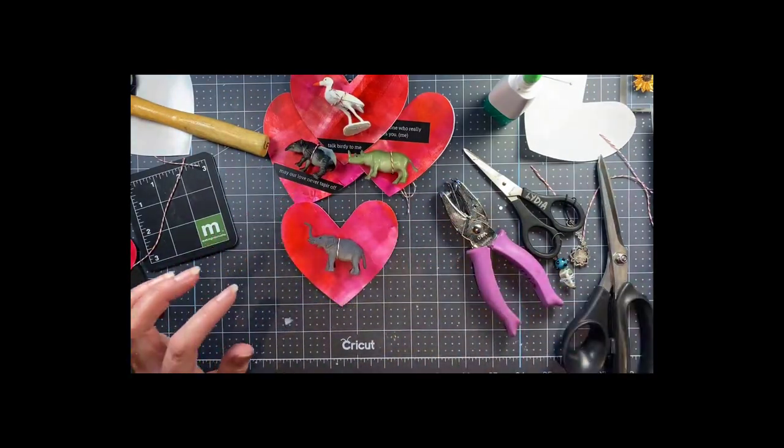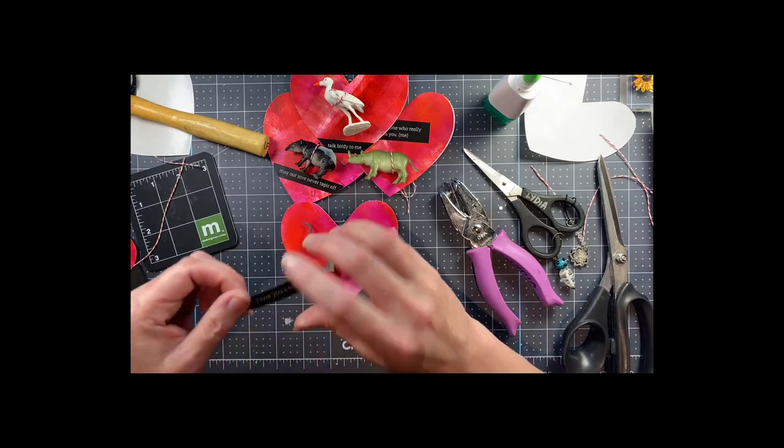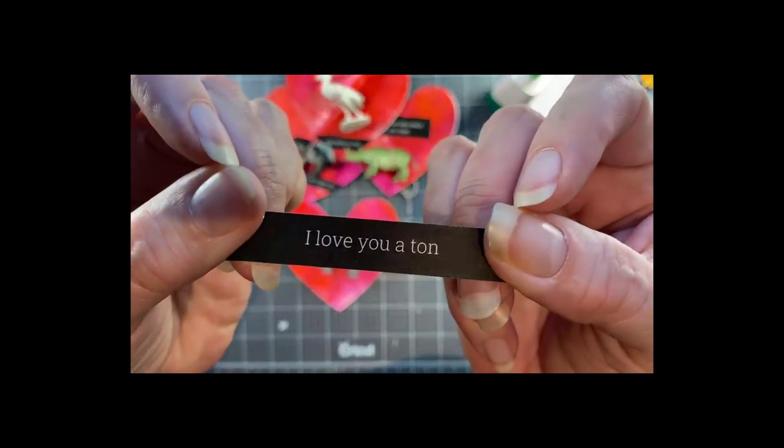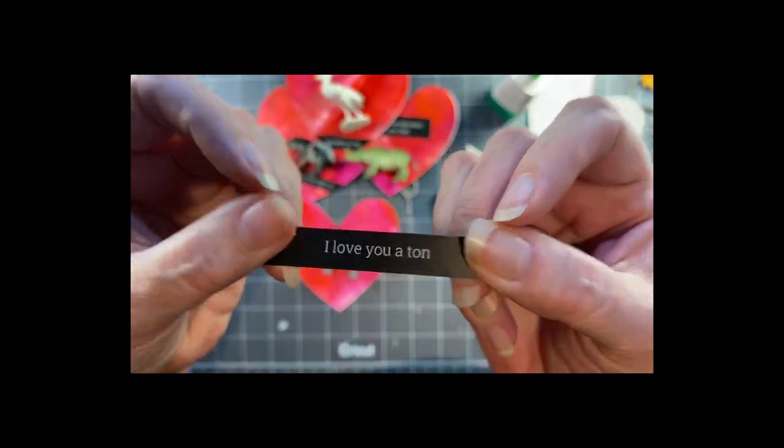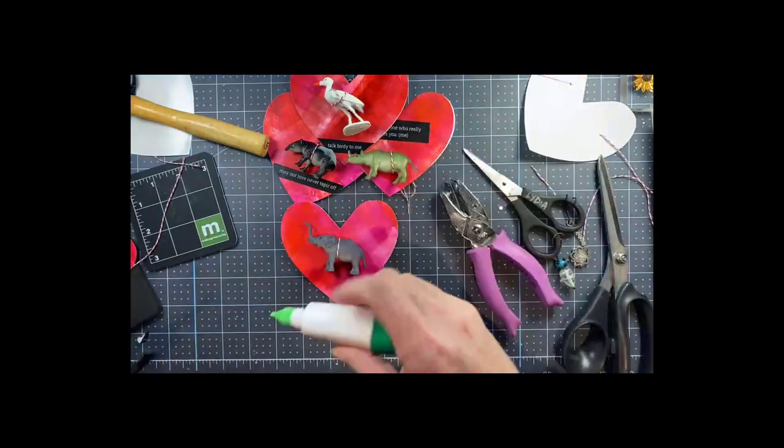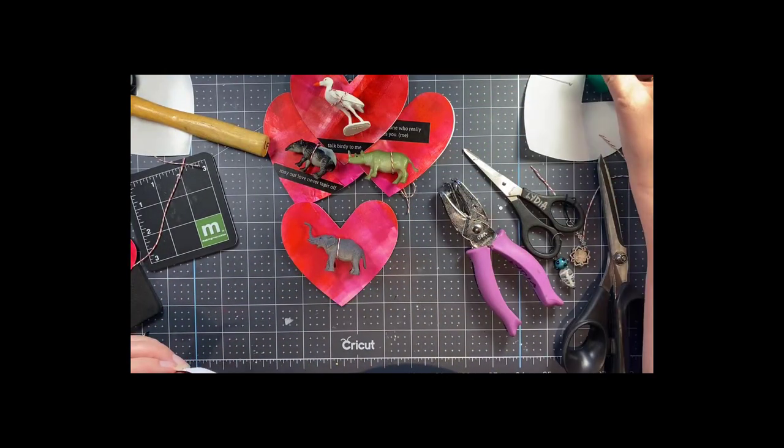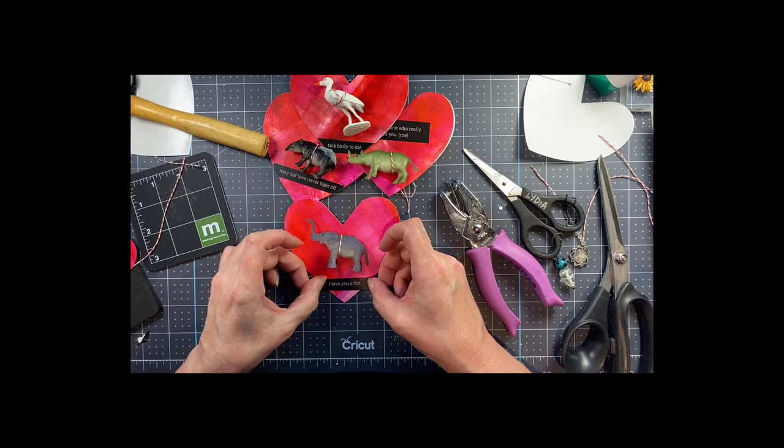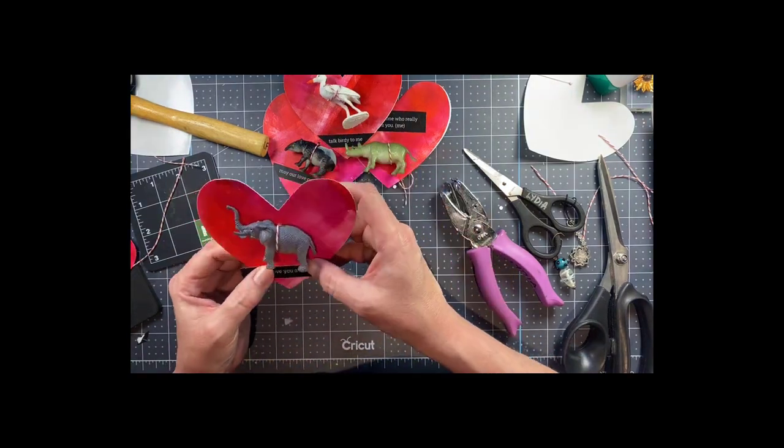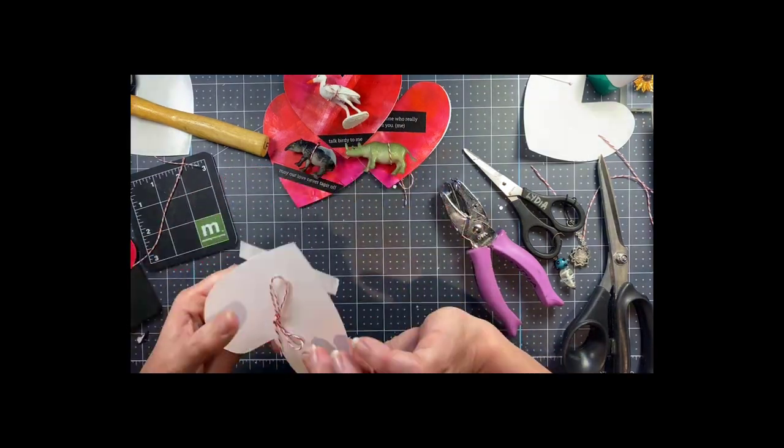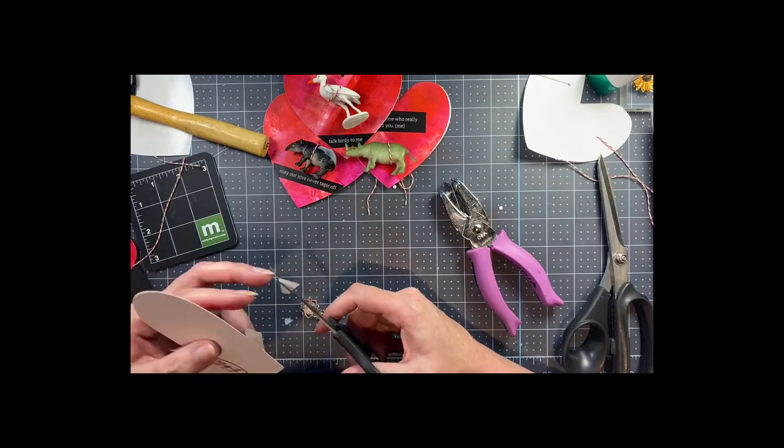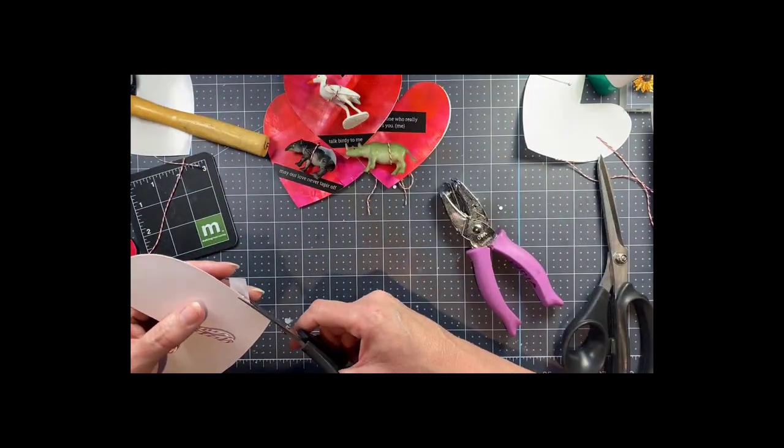Everybody loves an elephant and this one says I love you a ton. That one will fit across the bottom as well so I will just stick that on there. My attempt to get things straight doesn't always work but these are easy enough to trim off and it looks cute no matter what.